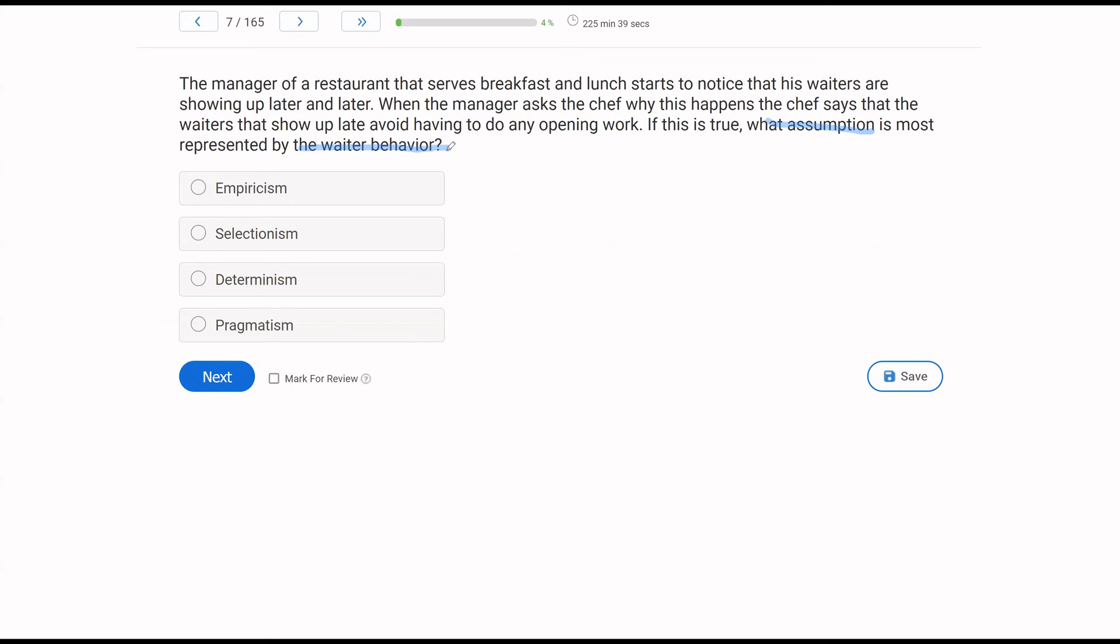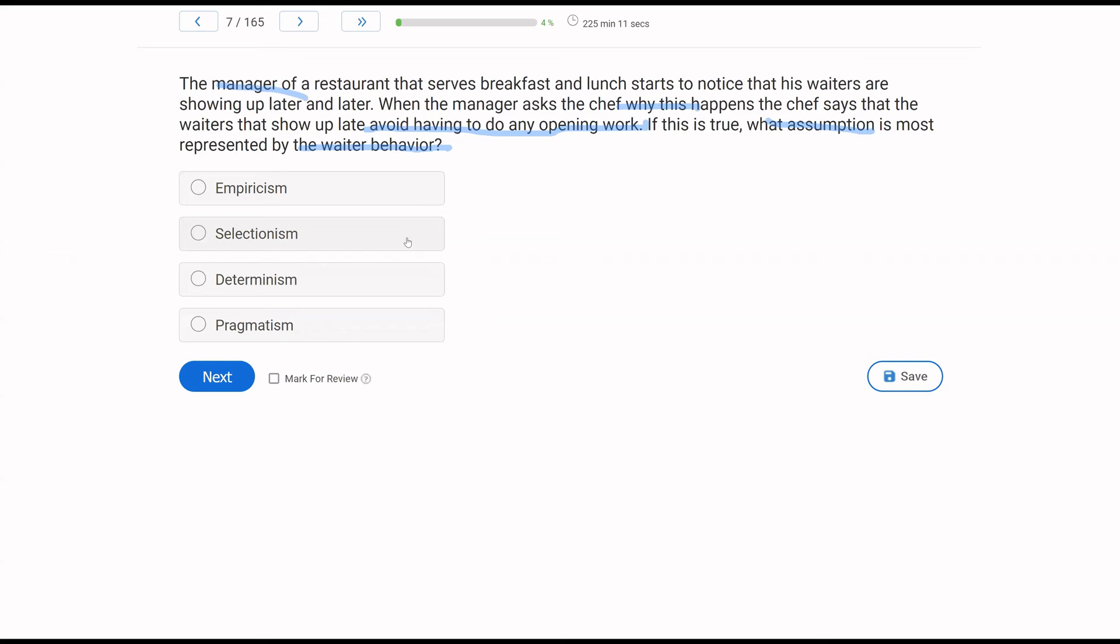The manager notices that the waiters are showing up later and later. The chef says that the waiters show up late to avoid having to do any opening work. But we're looking at the waiter behavior specifically. So we think about empiricism. The waiters are not being empirical, right? The waiters are not collecting data and observing and making decisions based on that. There's no empiricism going on with the waiters. The waiter behavior, however, is being selected by consequences. Why? Why would the waiters continue to show up later and later? Well, the consequence is to avoid having to do any opening work. So the waiter behavior is being ontogenic and their learning history is selecting their behavior. So selectionism has to do with selection by consequences. And since we're looking at the waiter behavior, this is selection by consequences.